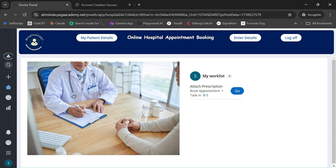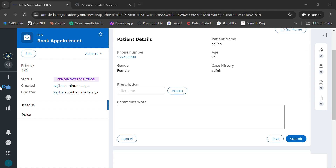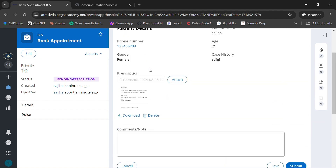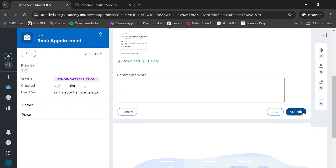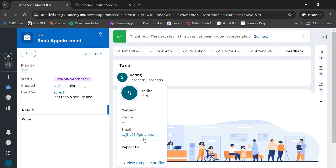After the examination, the doctor has to attach a prescription. The doctor logs back in and sees the case routed asking for a prescription. The prescription will be given back to the patient since this is a fully online appointment flow. Once the prescription is attached and submitted, the case is routed back to the patient.